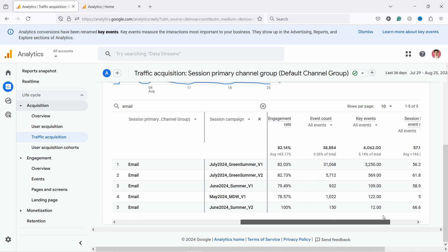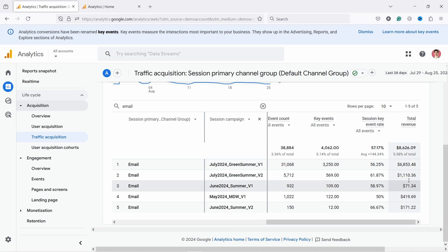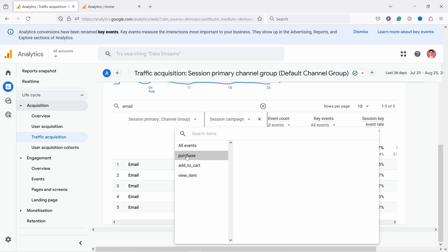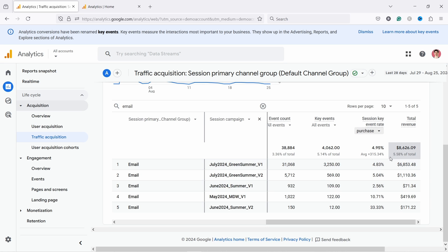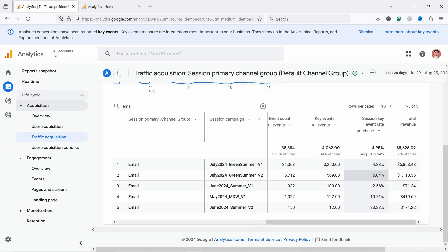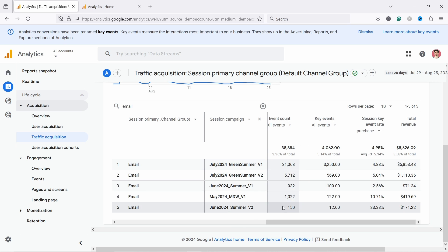Another metric I love to look at is revenue, which is at the end of the table. What's important is the session key event rate — this is basically the conversion rate. Select 'purchase' and it becomes the purchase conversion rate, which tells you how well people are going from email subscriber to customer. Comparing these two campaigns, they're doing quite similarly — around a five percent conversion rate. That really depends on your shop; in some shops that might be decent, in others quite low. Just compare it to what you've had in the past.